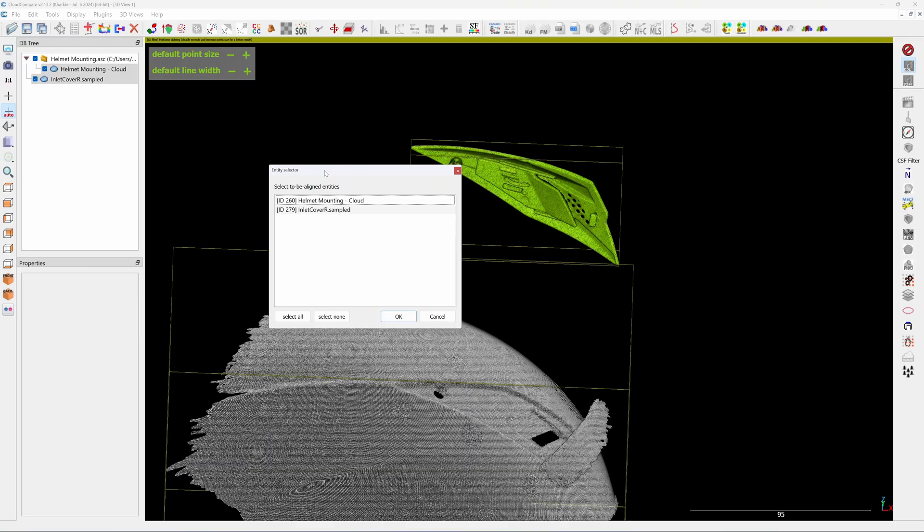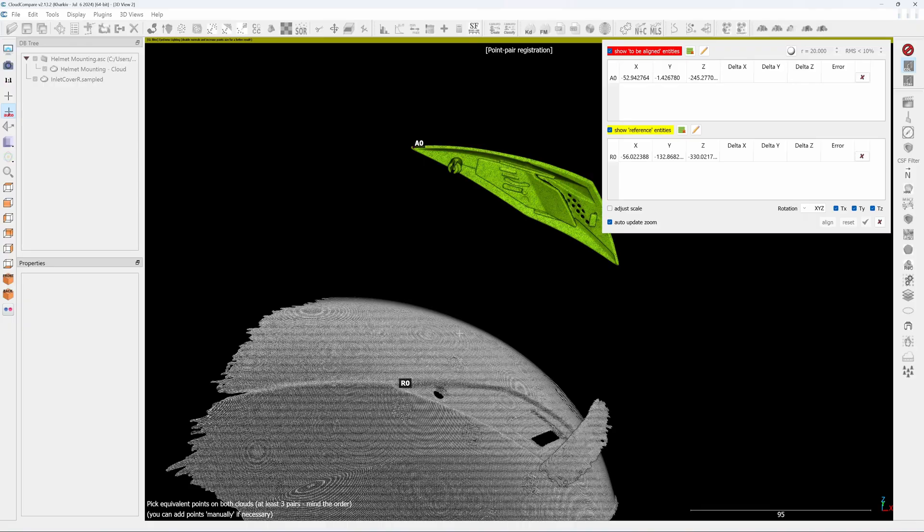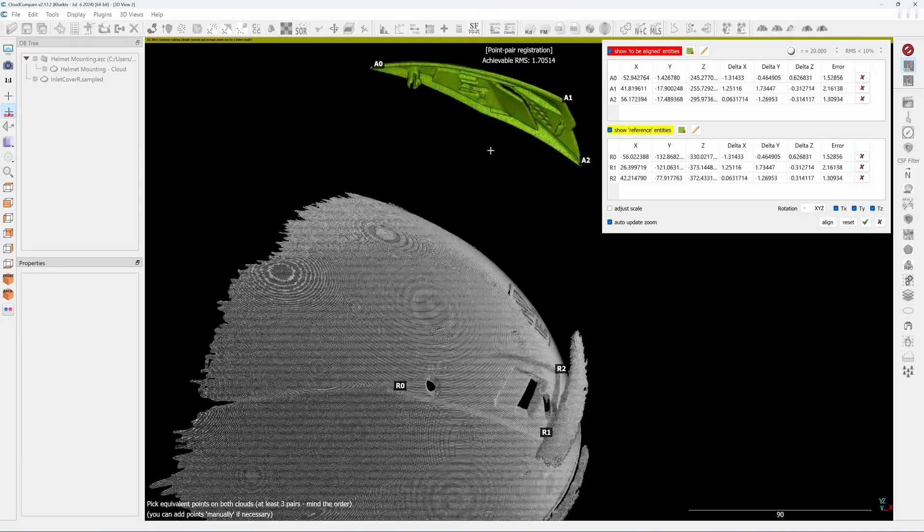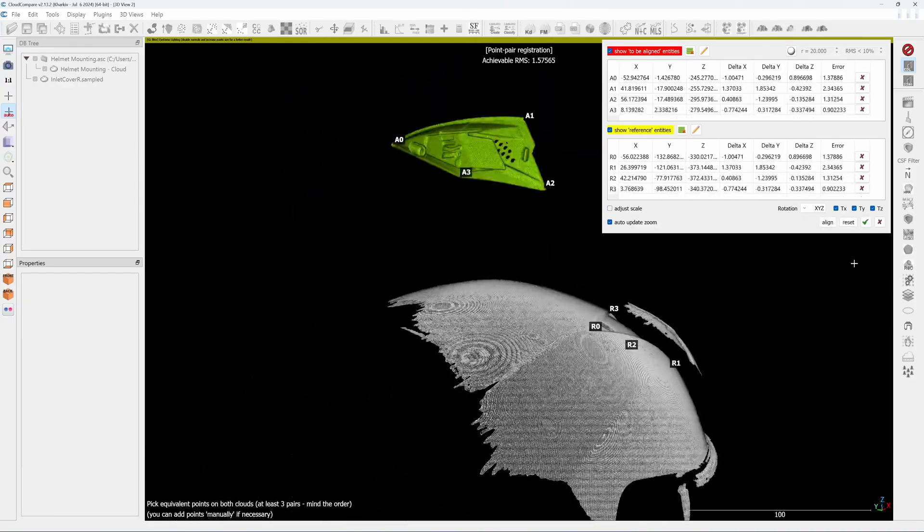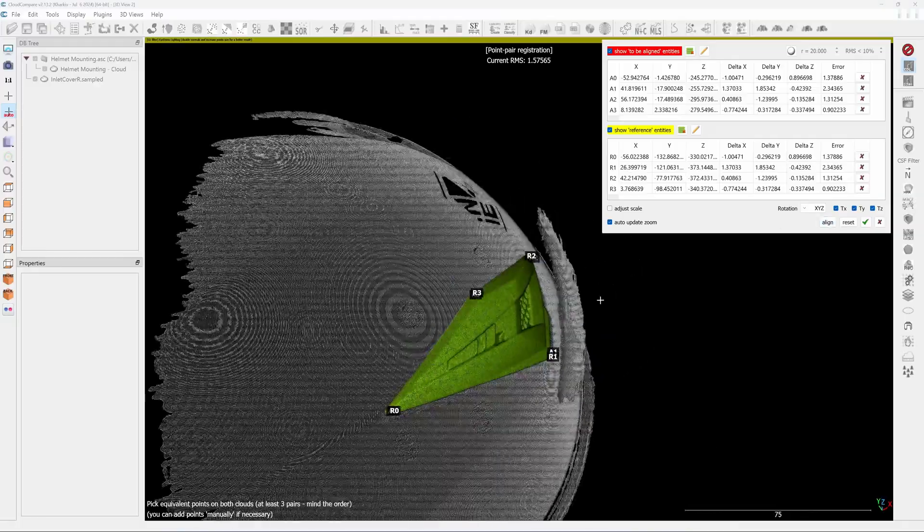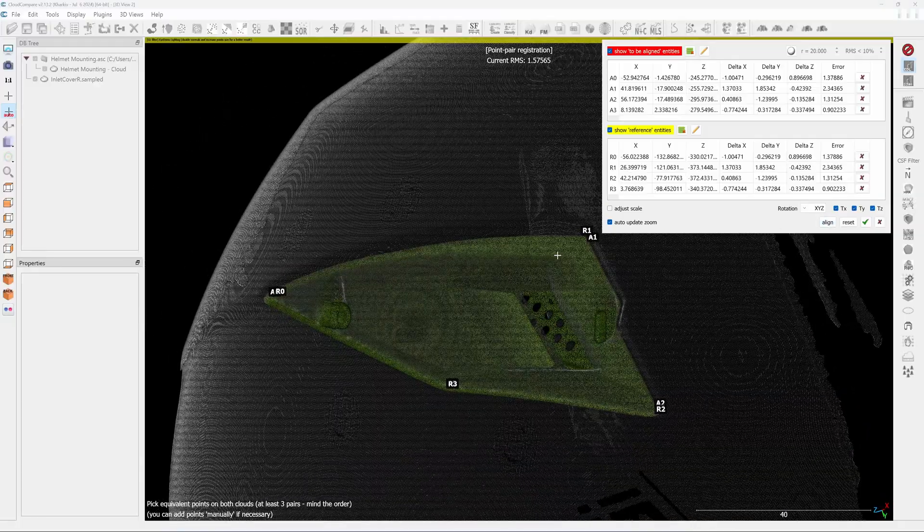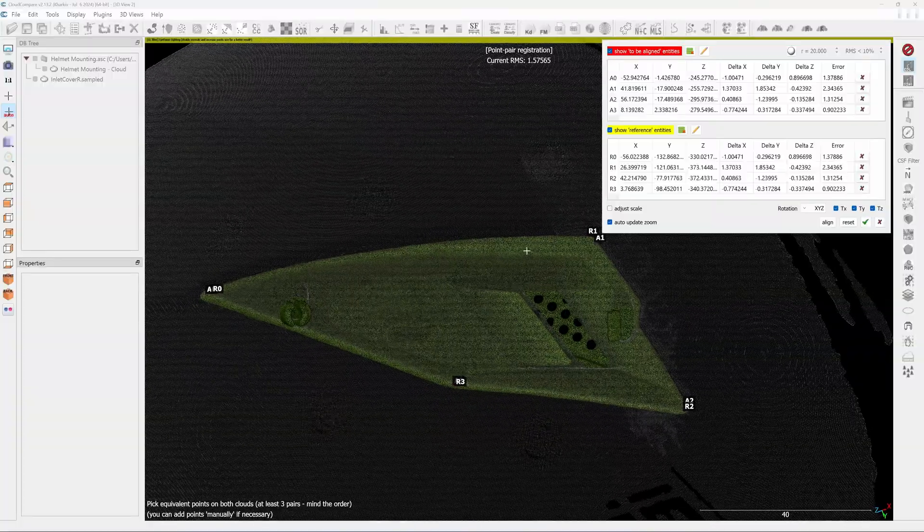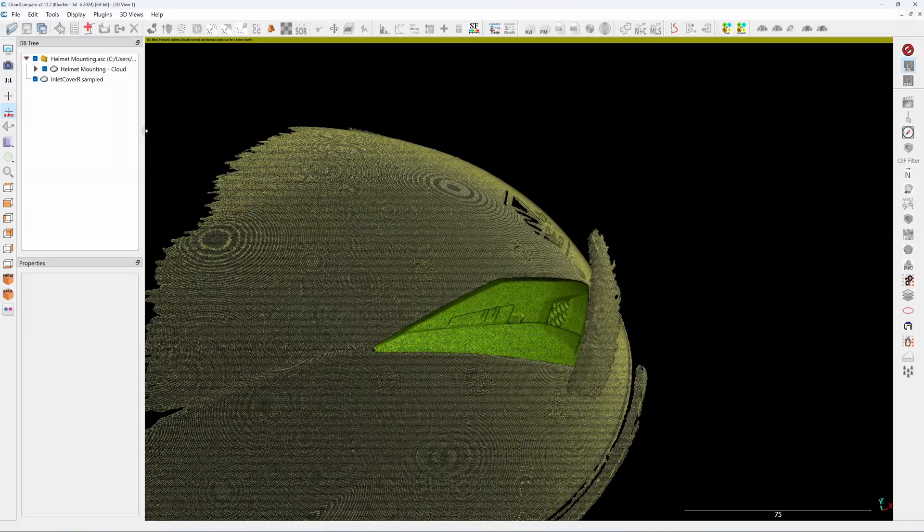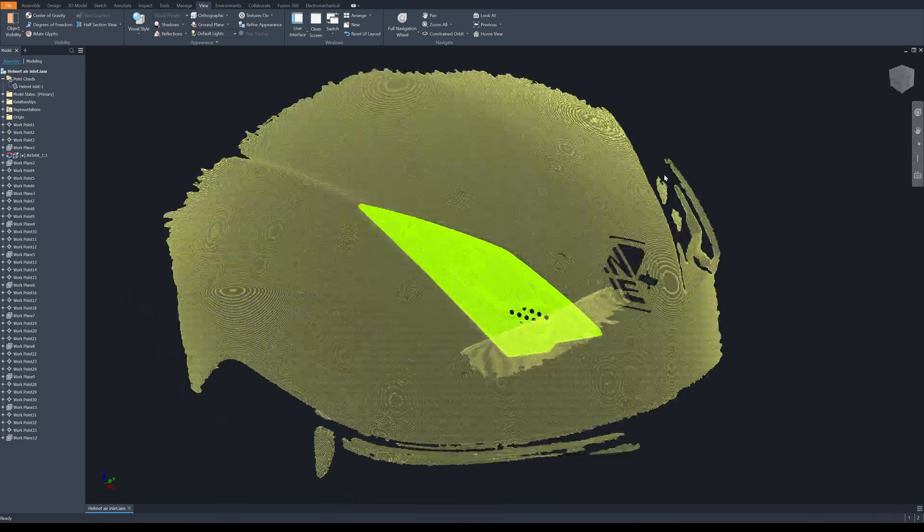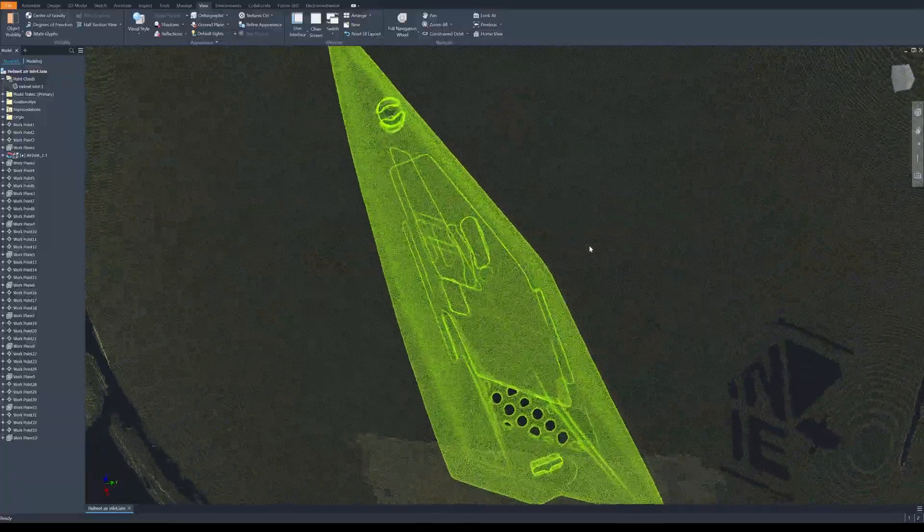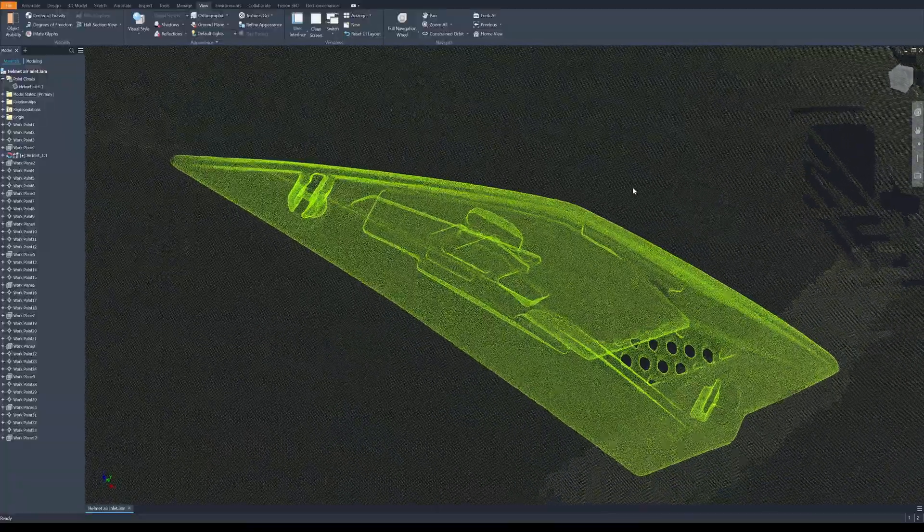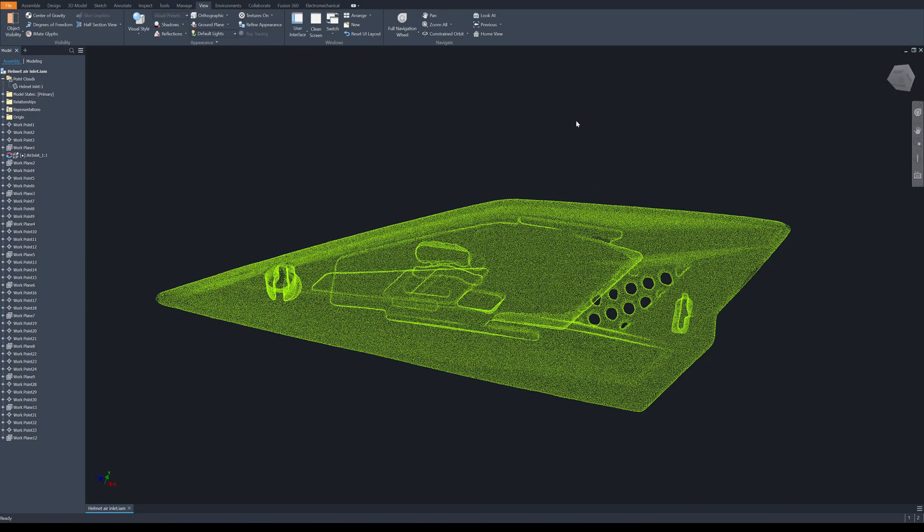To be aligned is the inlet. Okay, now it's aligned. I will export this as a point cloud separately. The yellow point cloud is the mounting point and the green one is the inlet cover. I will go fast and I will show you a step I took to model this part.